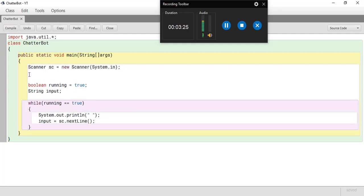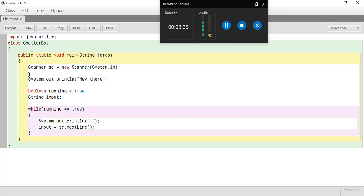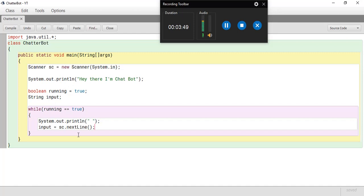Now, sc dot next line. And just for the sake of doing this, let's use system dot out dot println to make our program look good. So, hey there, I'm chatbot. Now we have our input from the user over here. And this keeps on running because our running value is true. So we keep on giving the input to the user.